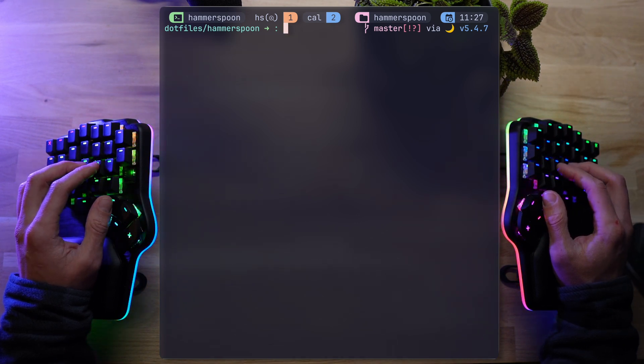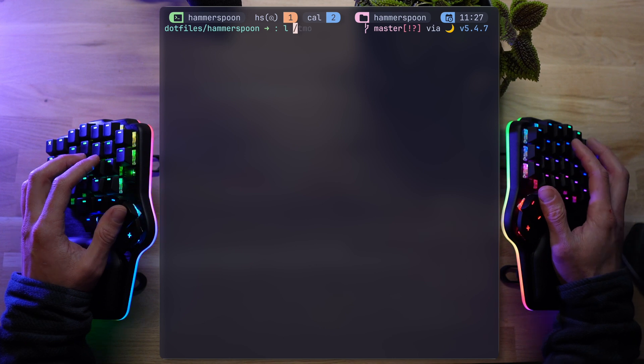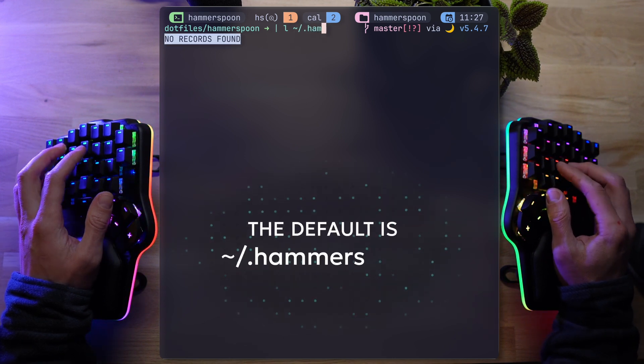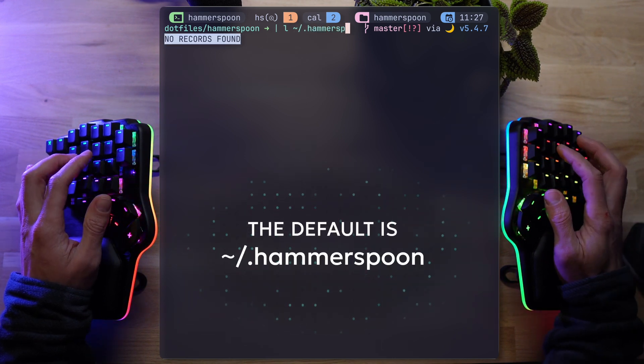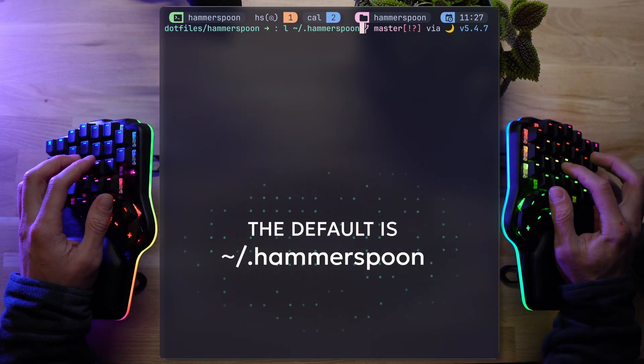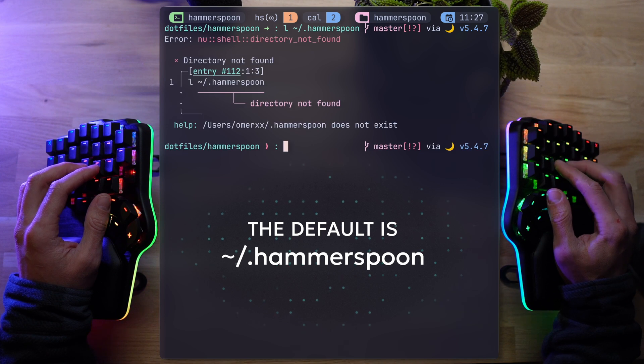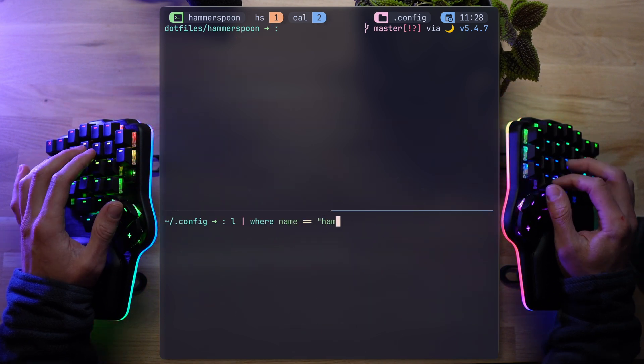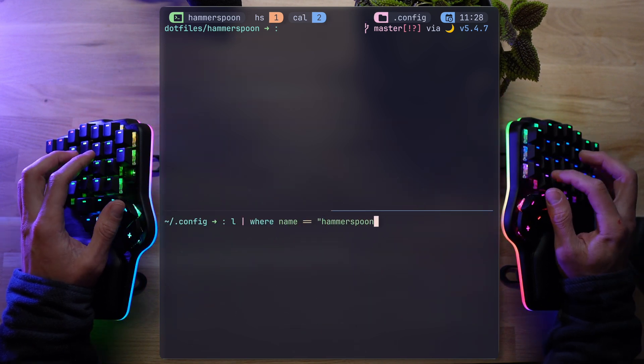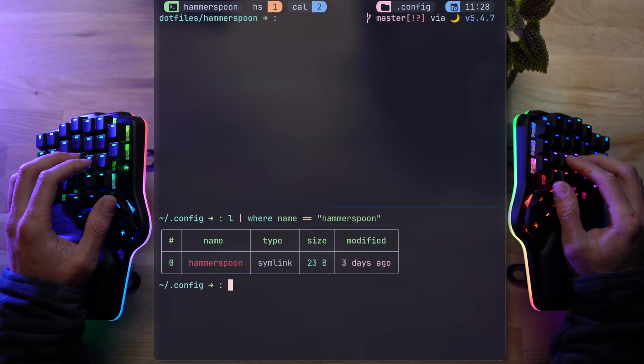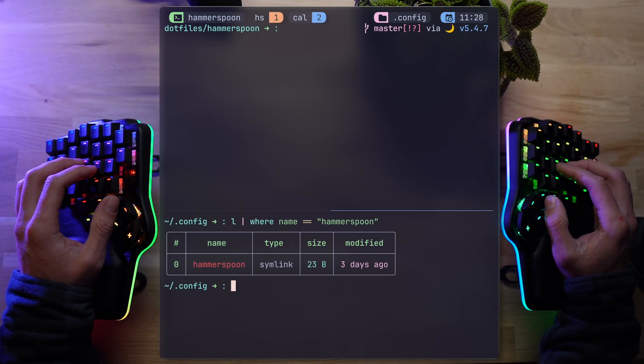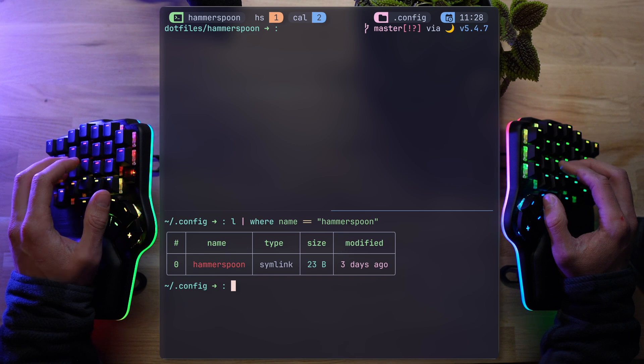Naturally, I don't have home slash .hammerspoon, but if you're going to use the defaults, this is where you're going to find your config and have everything set up. Here's my .config slash Hammerspoon properly sitting like all other dotfiles in its own path, where Hammerspoon is only a symlink created with stow, just the way I like it.